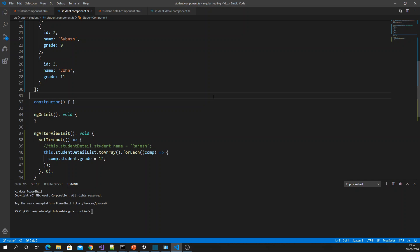In a previous video I have created a component to showcase ViewChild and ViewChildren. In this video we are going to see ContentChild and ContentChildren, so I will add that video URL in the description so that you can check ViewChild and ViewChildren as well.